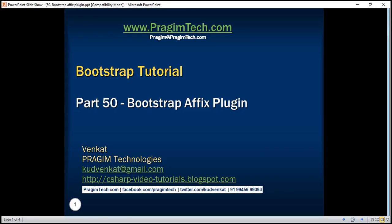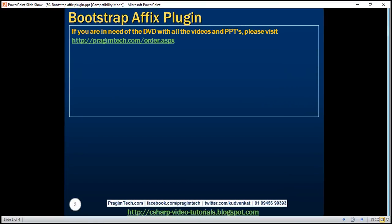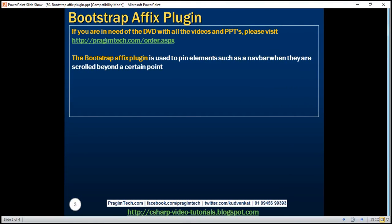This is part 50 of the Bootstrap tutorial. In this video, we'll discuss the Bootstrap affix plugin. The Bootstrap affix plugin is used to pin elements, such as a navbar, when they are scrolled beyond a certain point.